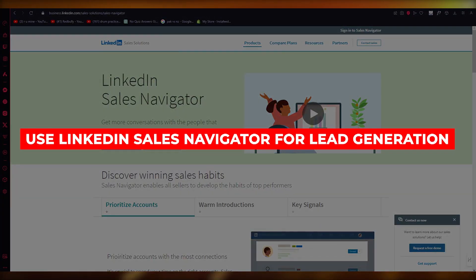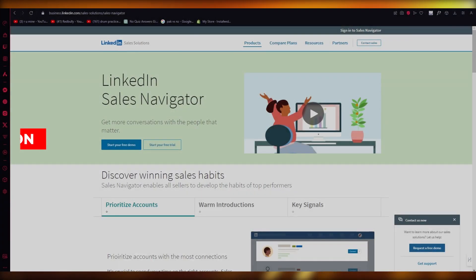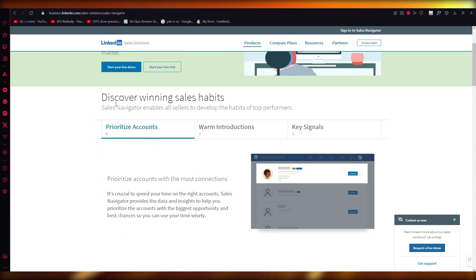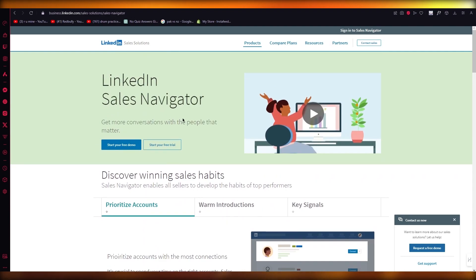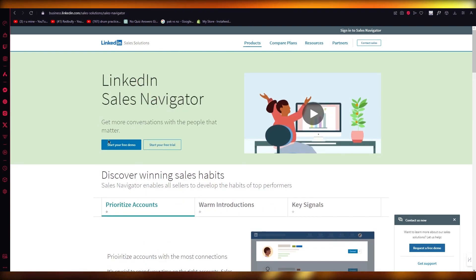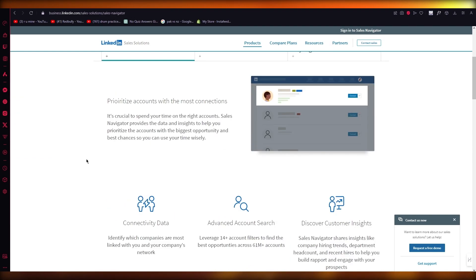How to use LinkedIn Sales Navigator for lead generation. Hello everyone, welcome back to another video. In this video, we're going to be talking about how you can use LinkedIn's very own Sales Navigator for lead generation so you can get more conversations with the people that matter.